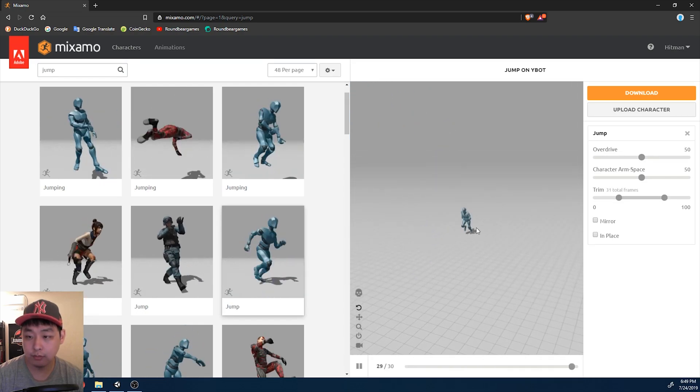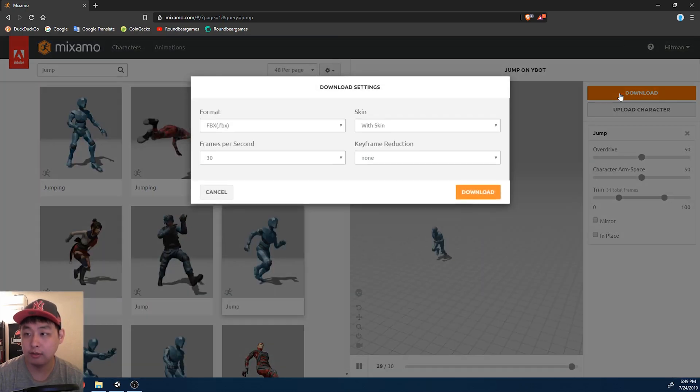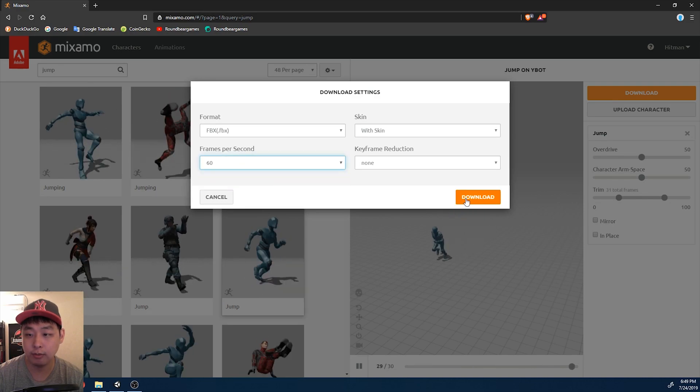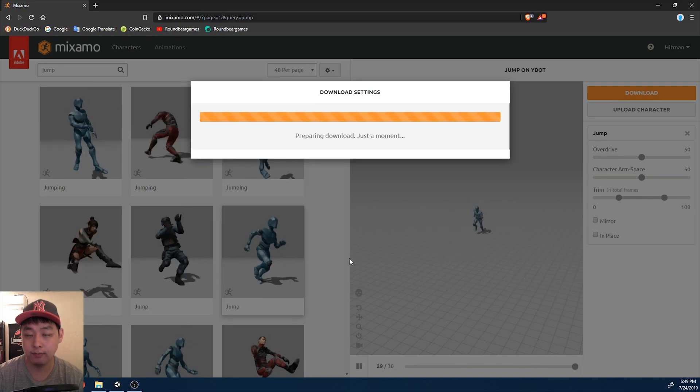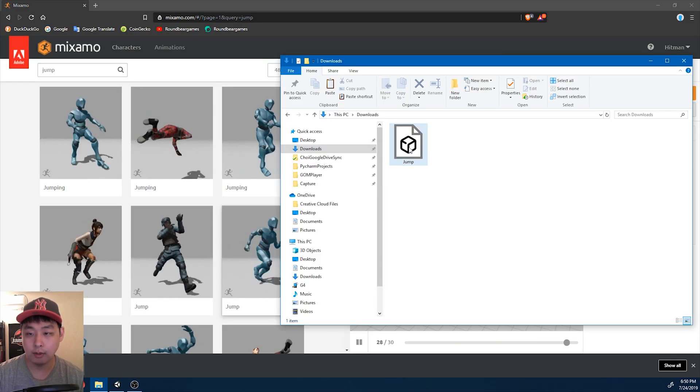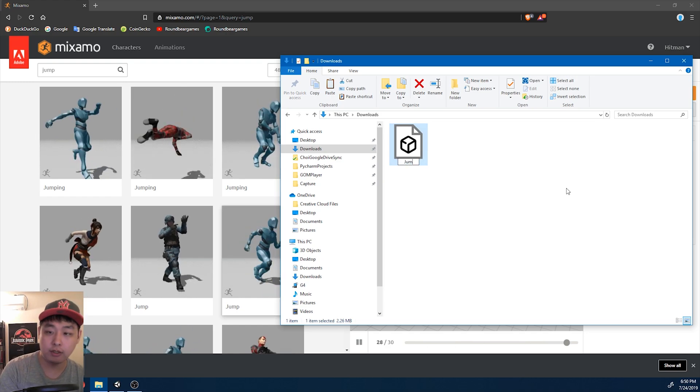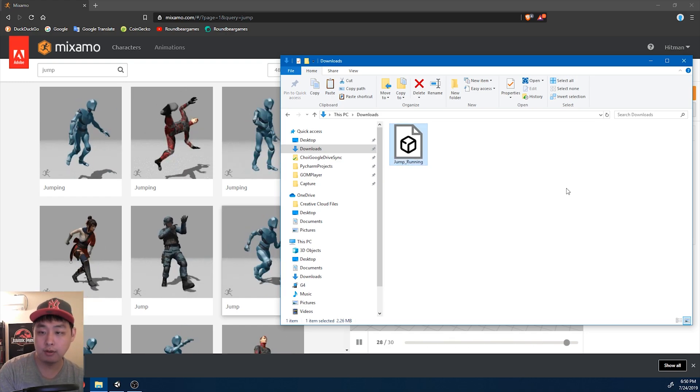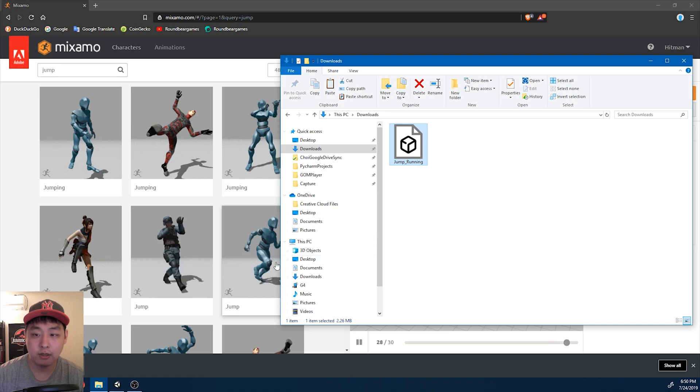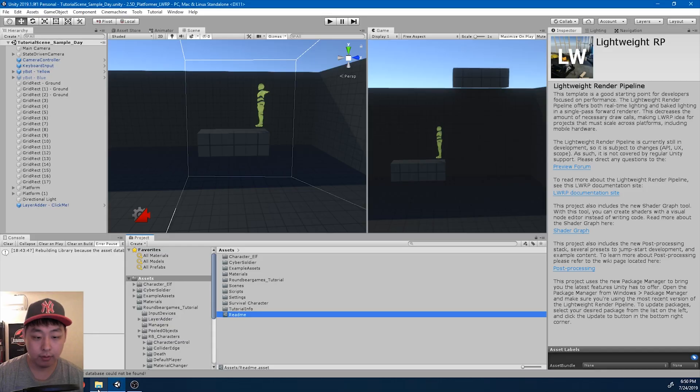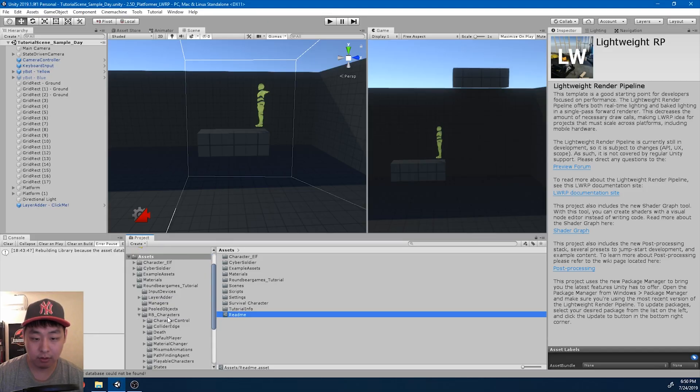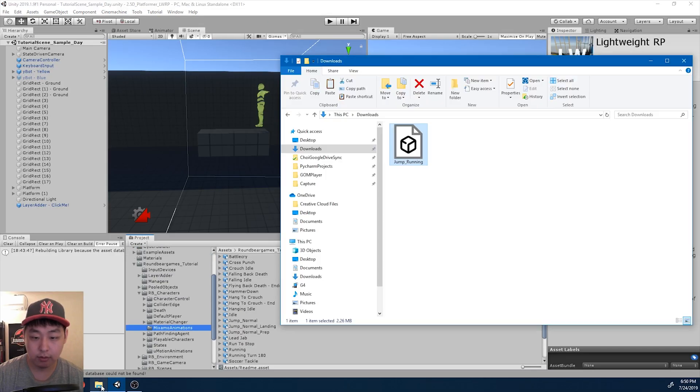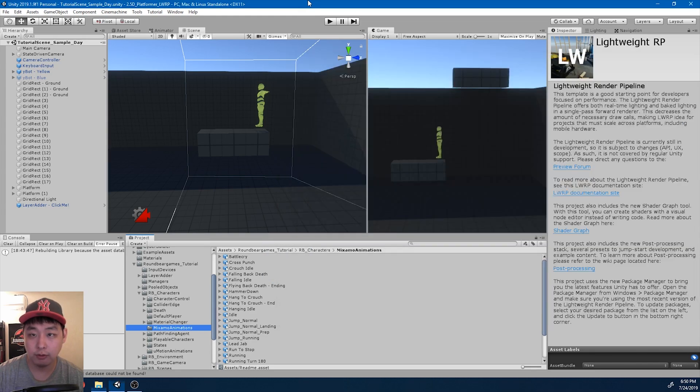So this looks like a running jump. I'm going to download it. 60 frames per second. I'm going to rename the file to jump running because we have an animation called jump normal. And I'm going to drag it into my mixamo animations folder.